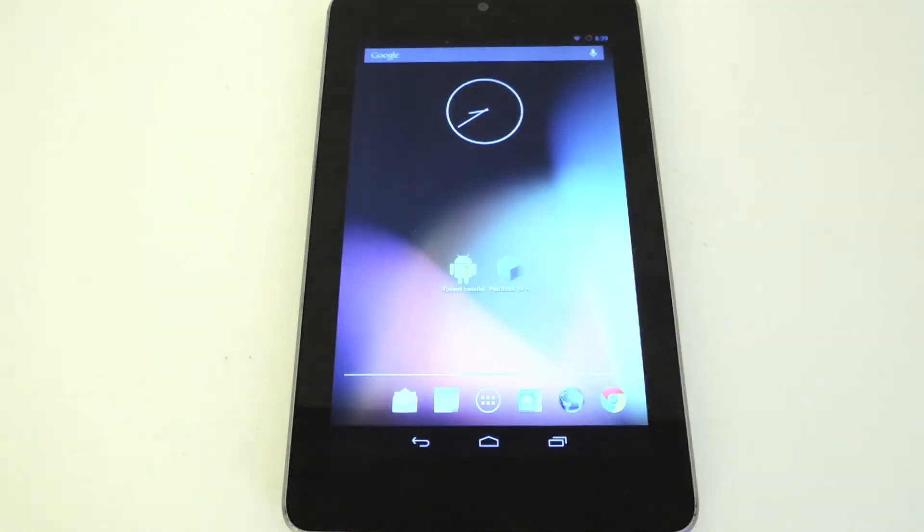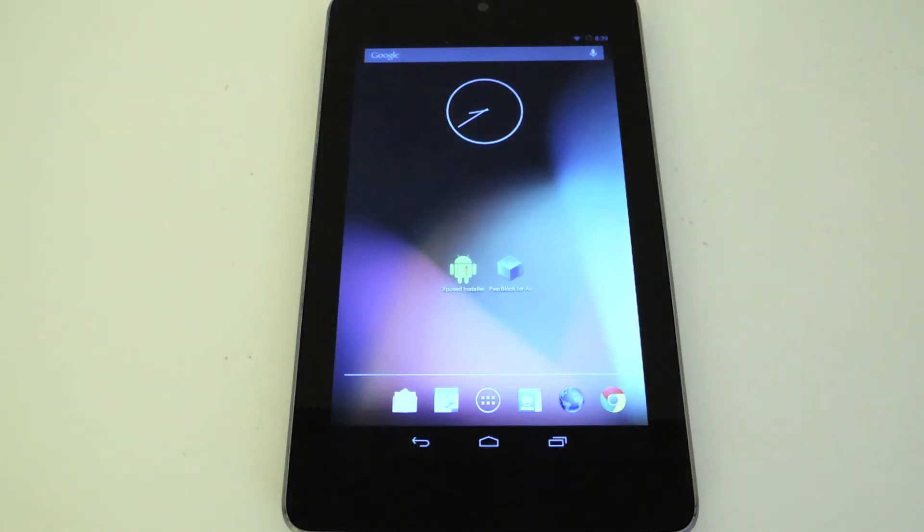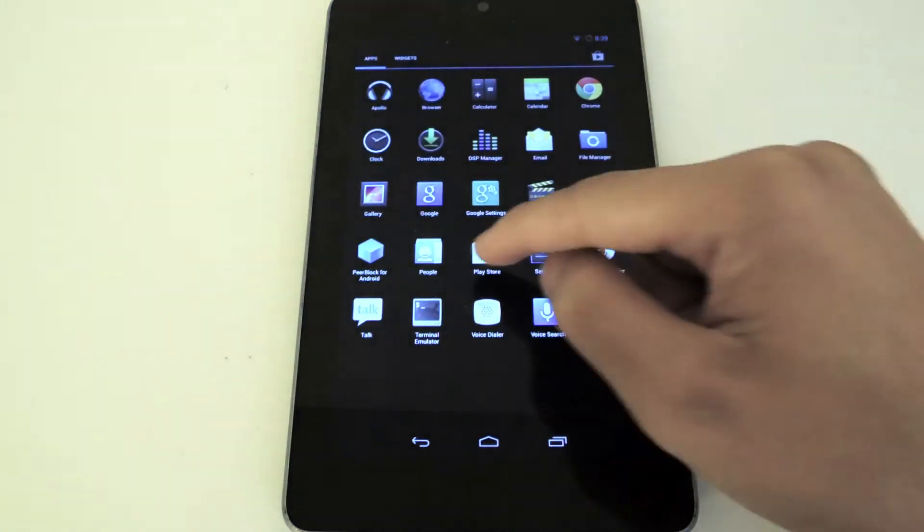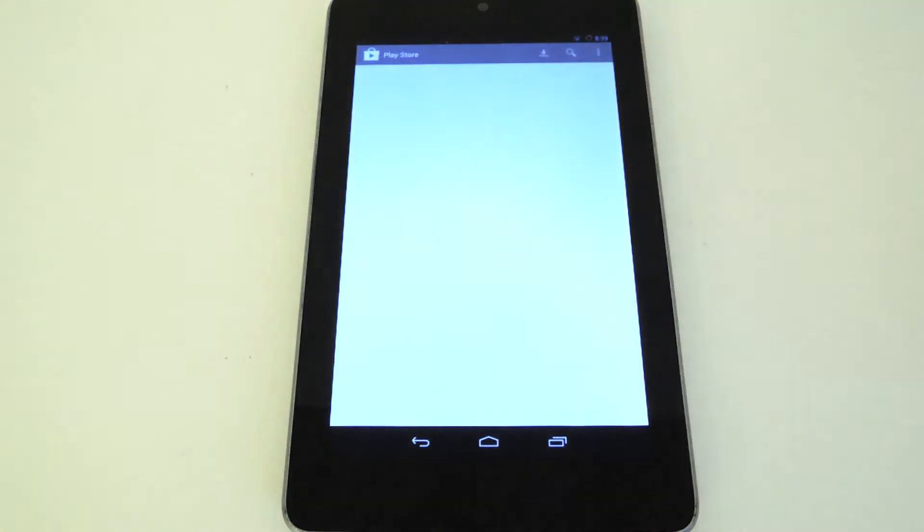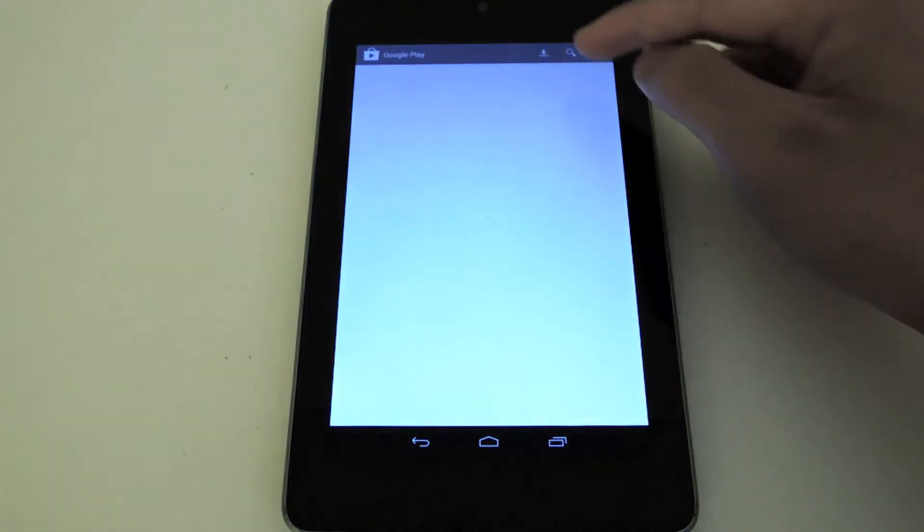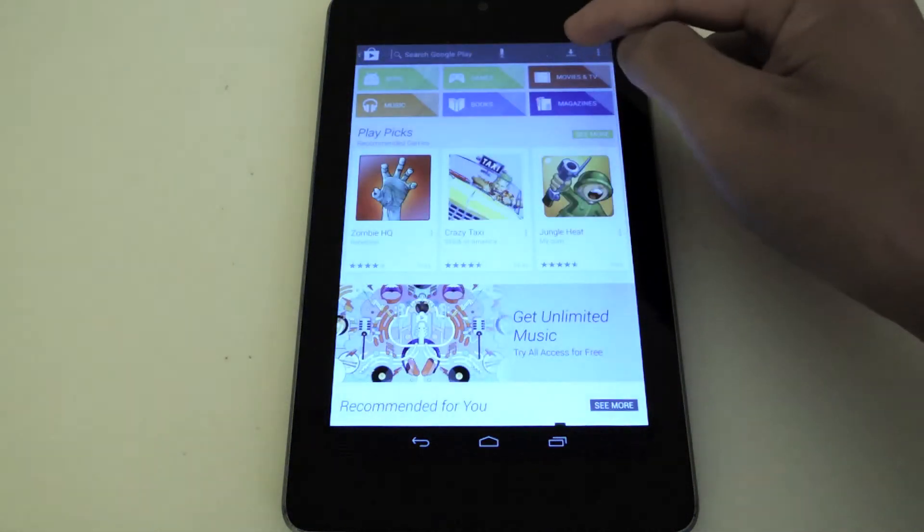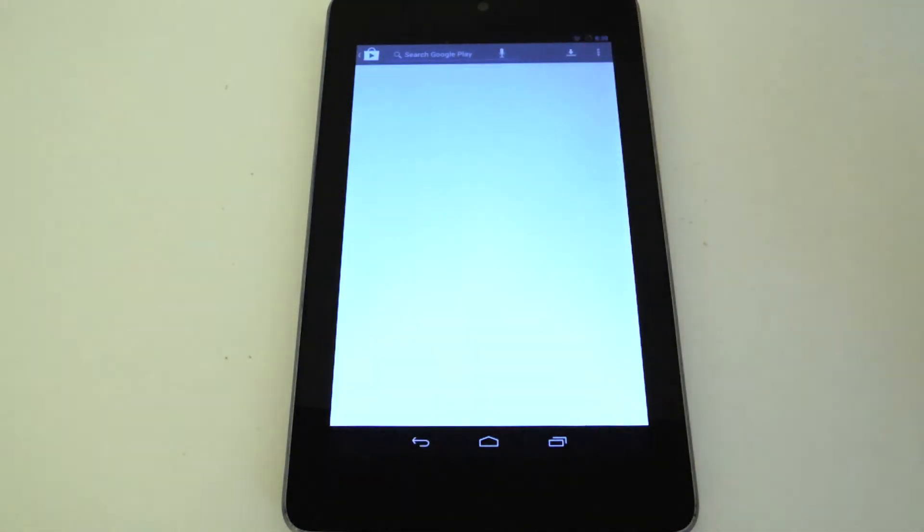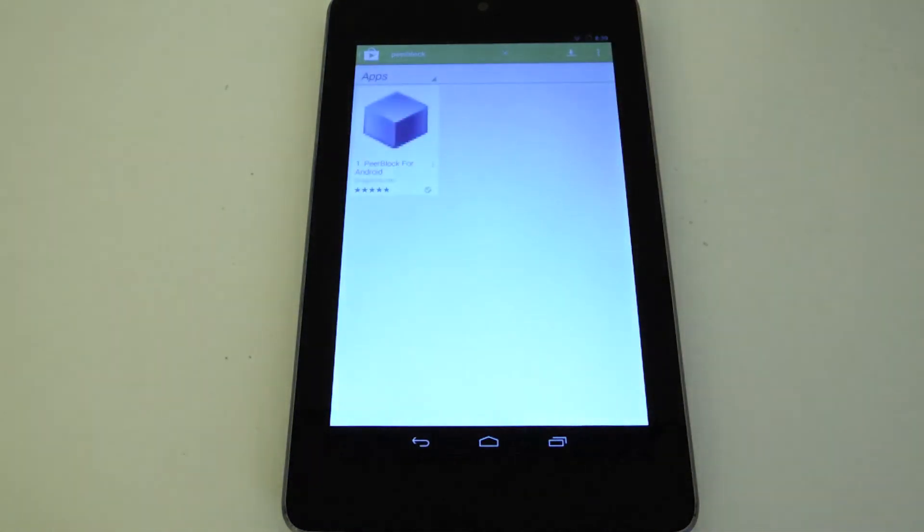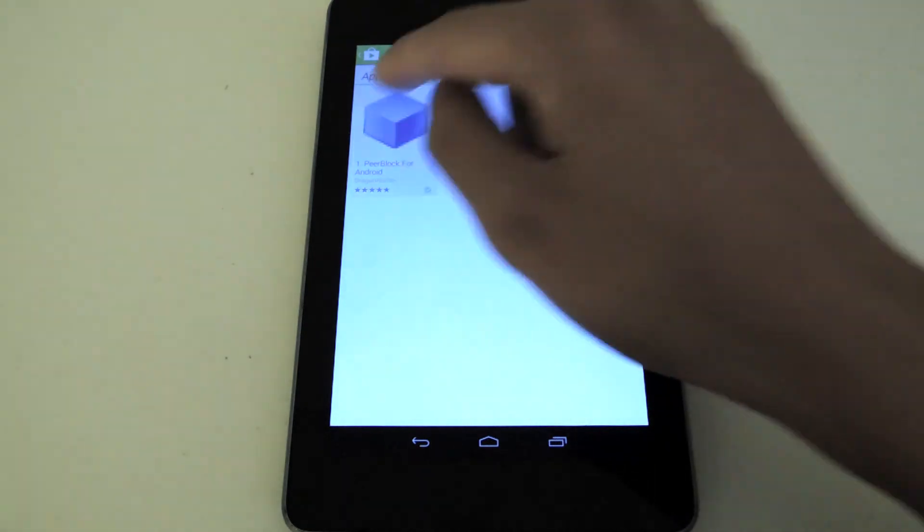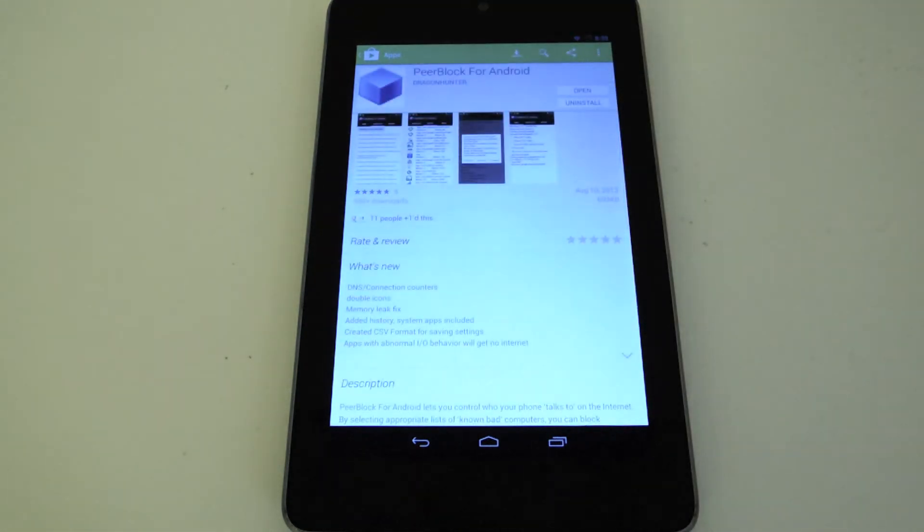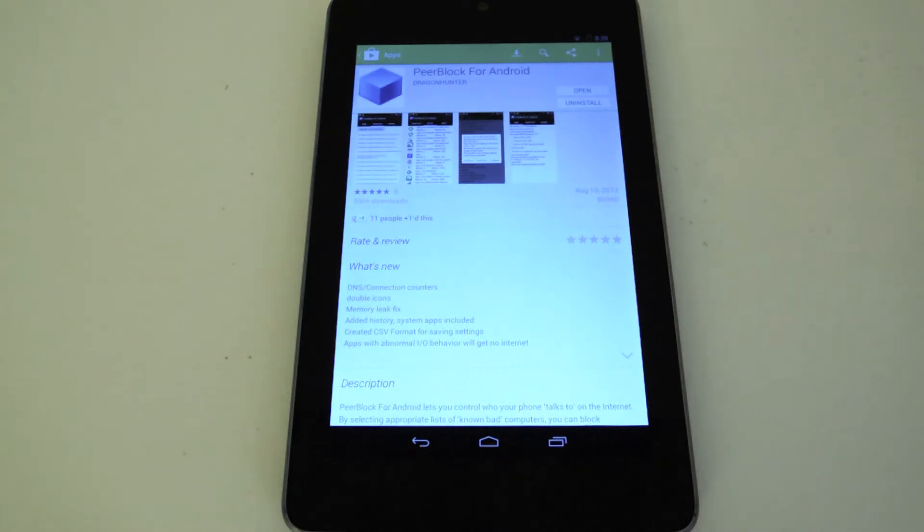We're going to go into the Play Store and download an app called PeerBlock. Just launch the Play Store, search for PeerBlock. Now what PeerBlock for Android is, it's a firewall app.